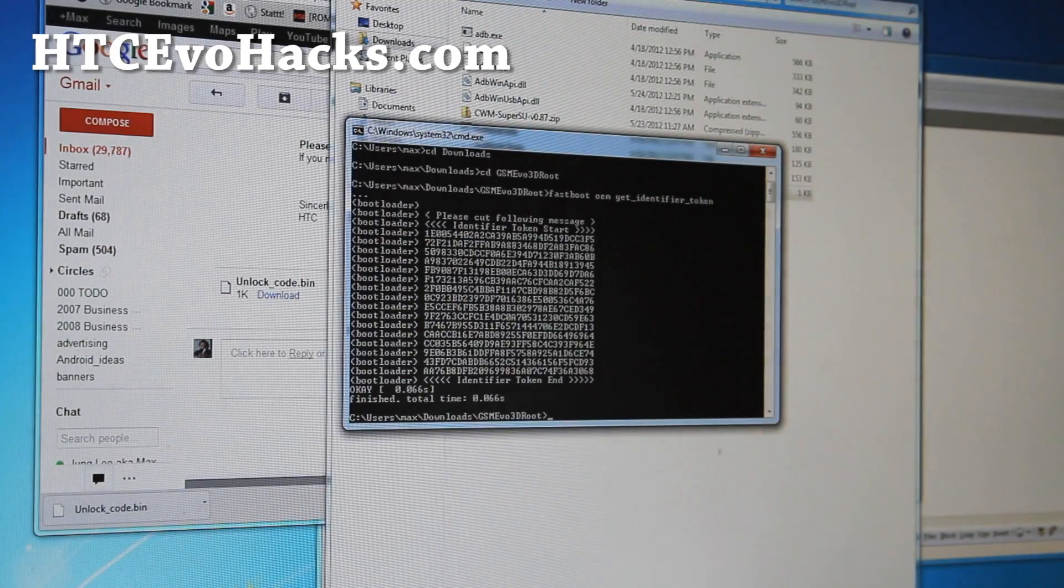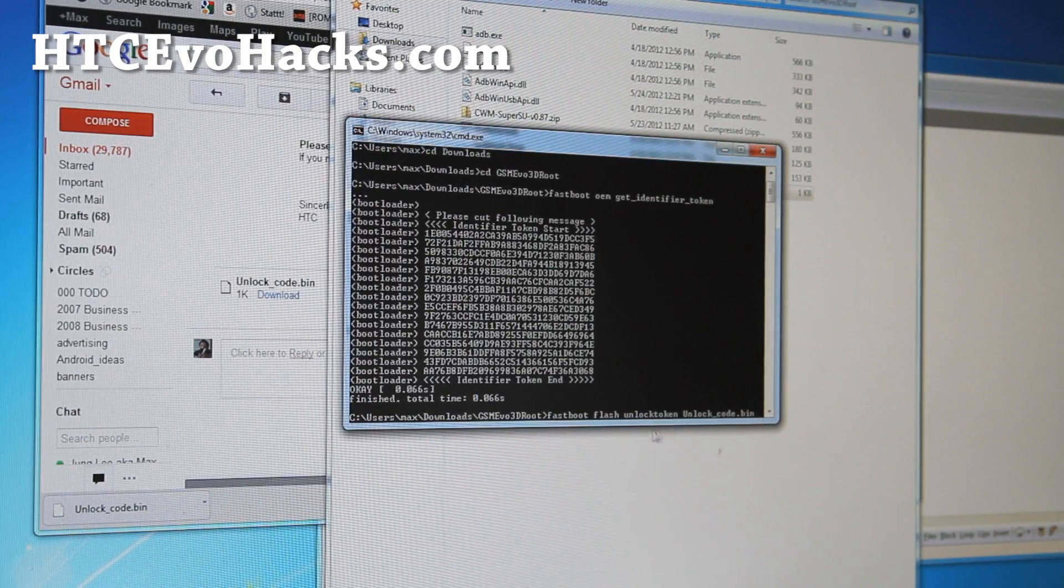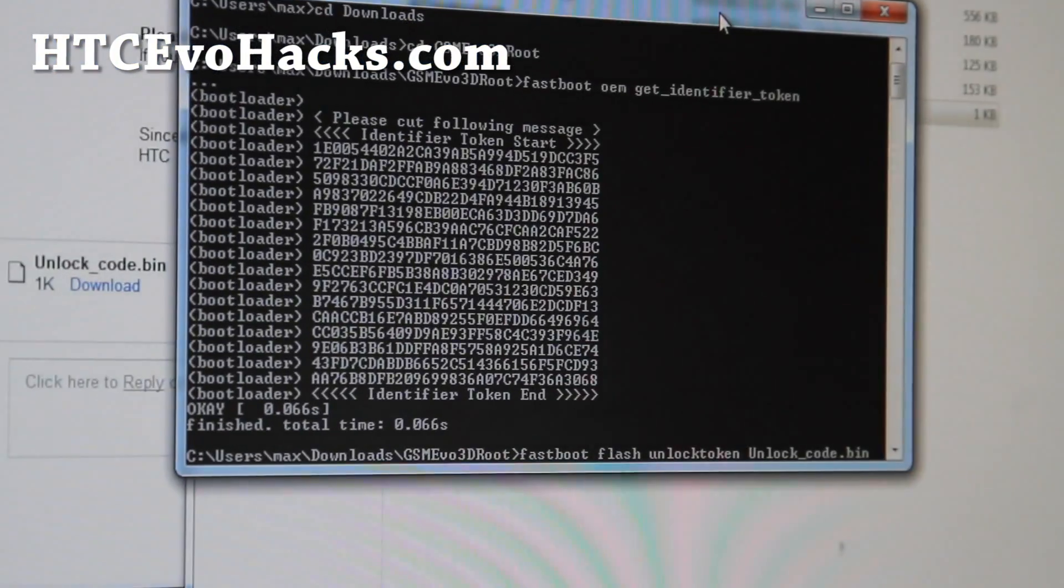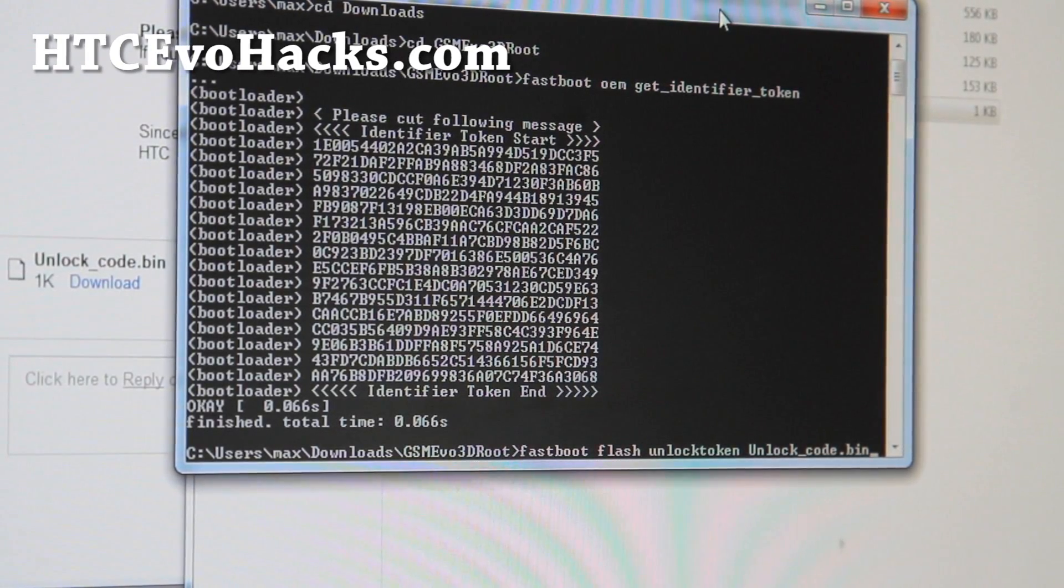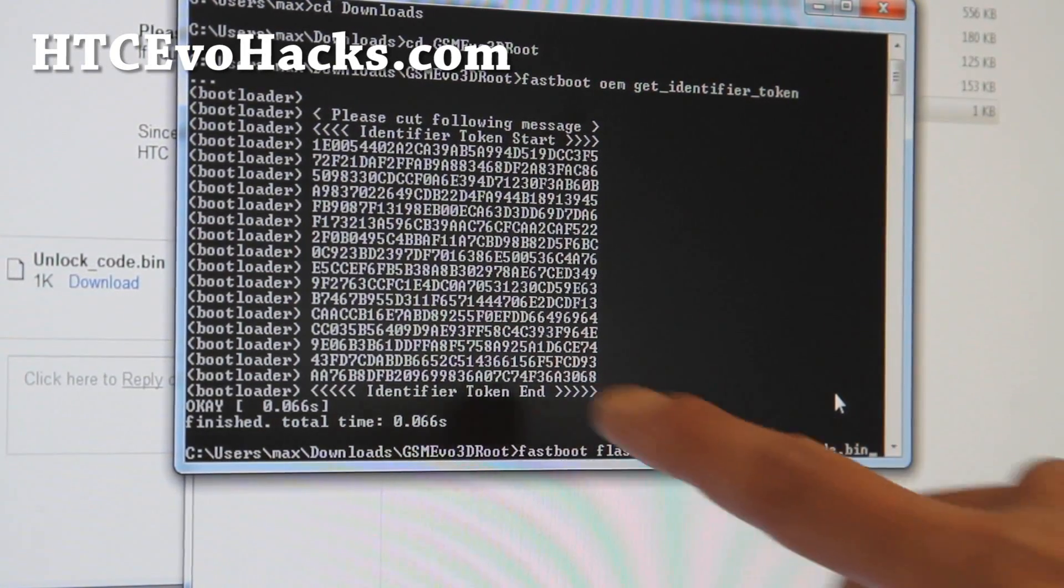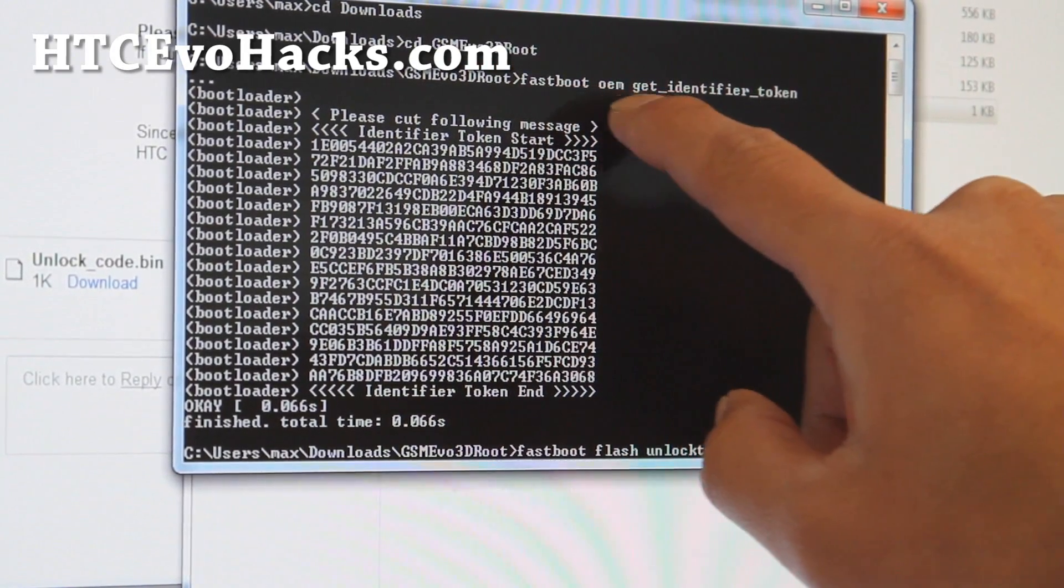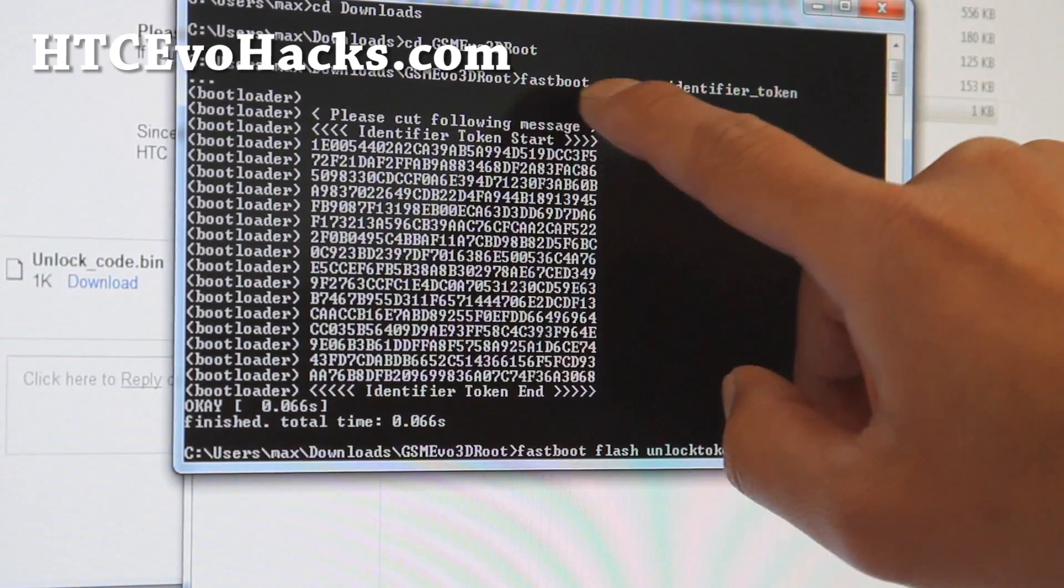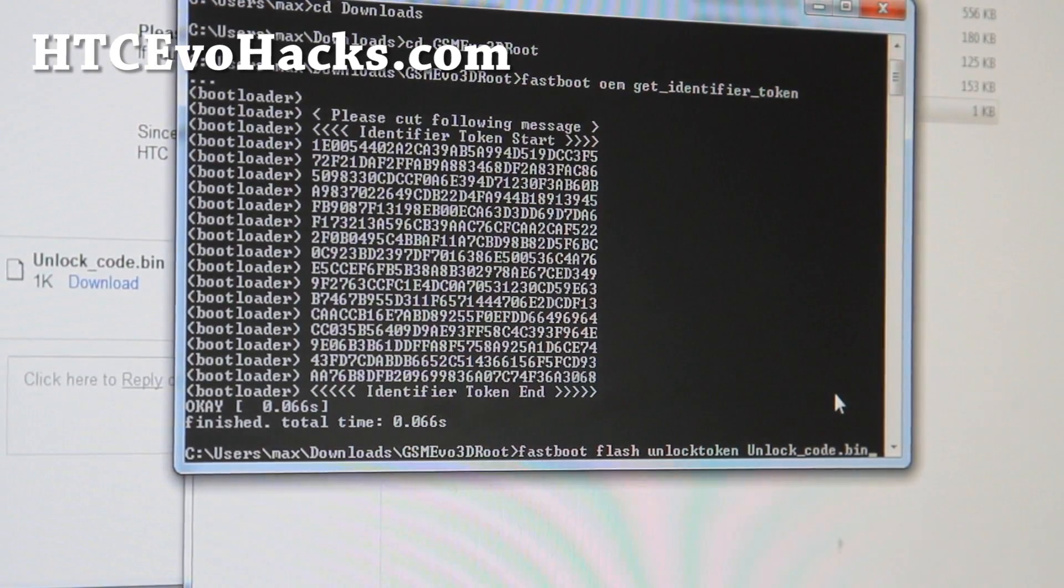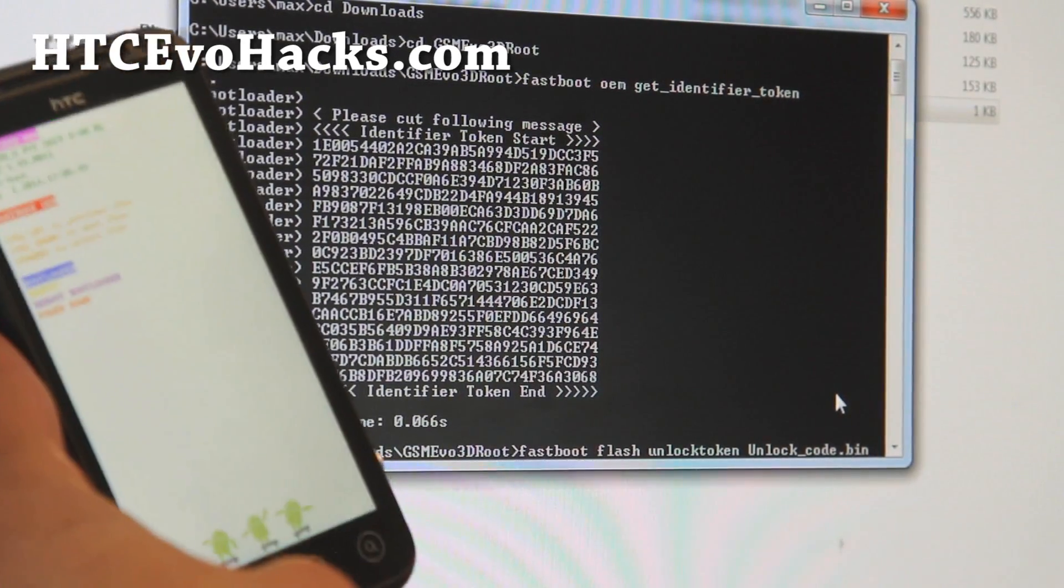Next, go back to the command prompt. Type fastboot space flash space unlock token space capital U-N-L-O-C-K underscore C-O-D-E dot bin. I forgot to mention for Mac and Linux, you'll have to do dot slash fastboot dash mac for Mac, and replace fastboot with dot slash fastboot dash Linux. Everything else is same. Hit enter, and this should unlock our phone.